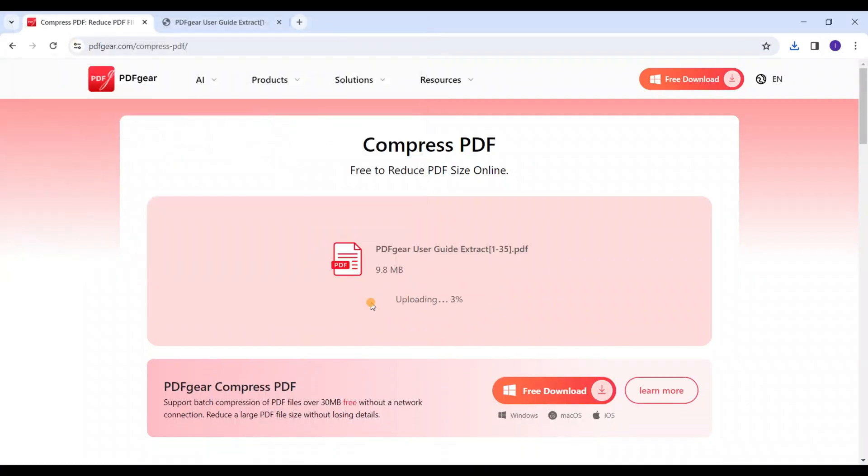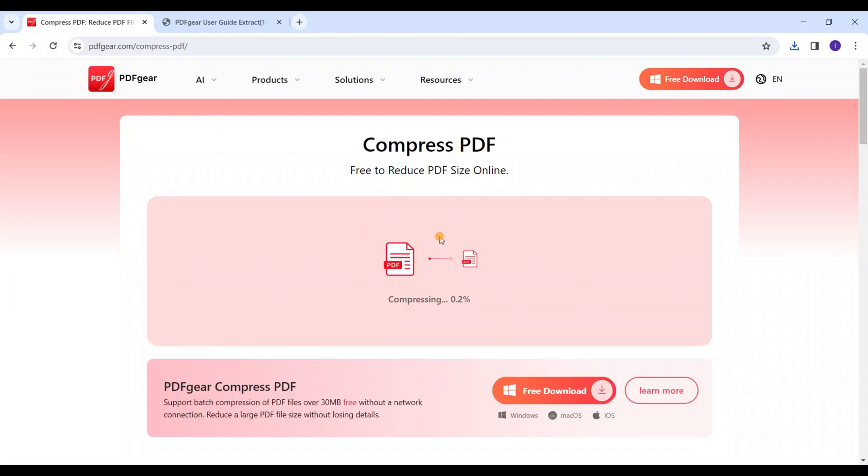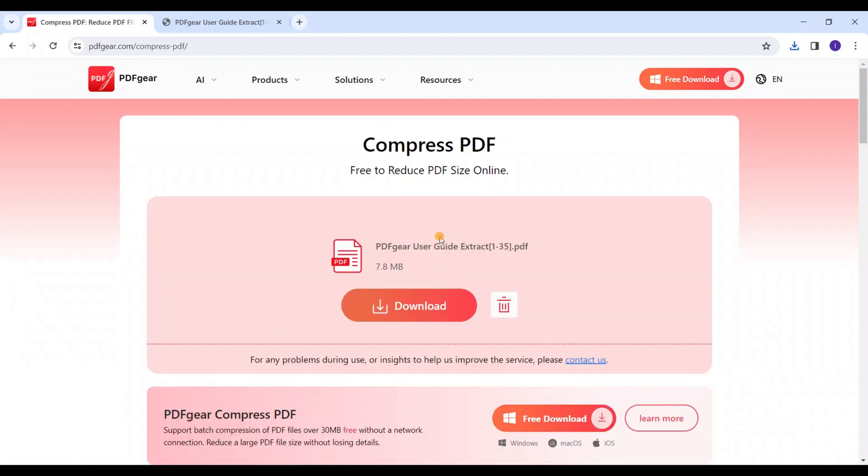Next, let's try the low compression. The compressed file is larger than the previously compressed file.